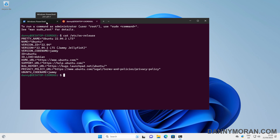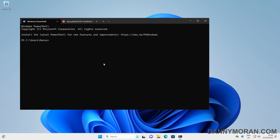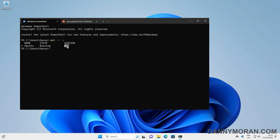If we come back to our PowerShell window we can do `wsl -l -v` — that's WSL list version — and we can see we've got our one WSL instance which is Ubuntu, it's running, and it's on WSL 2 and not WSL 1.